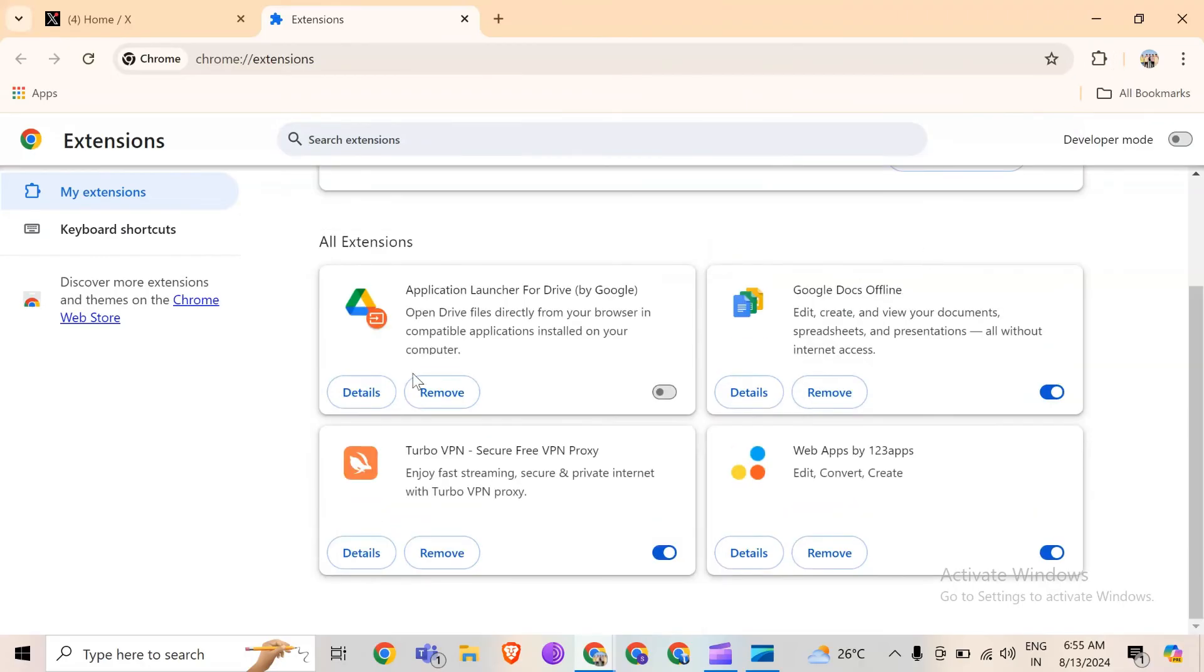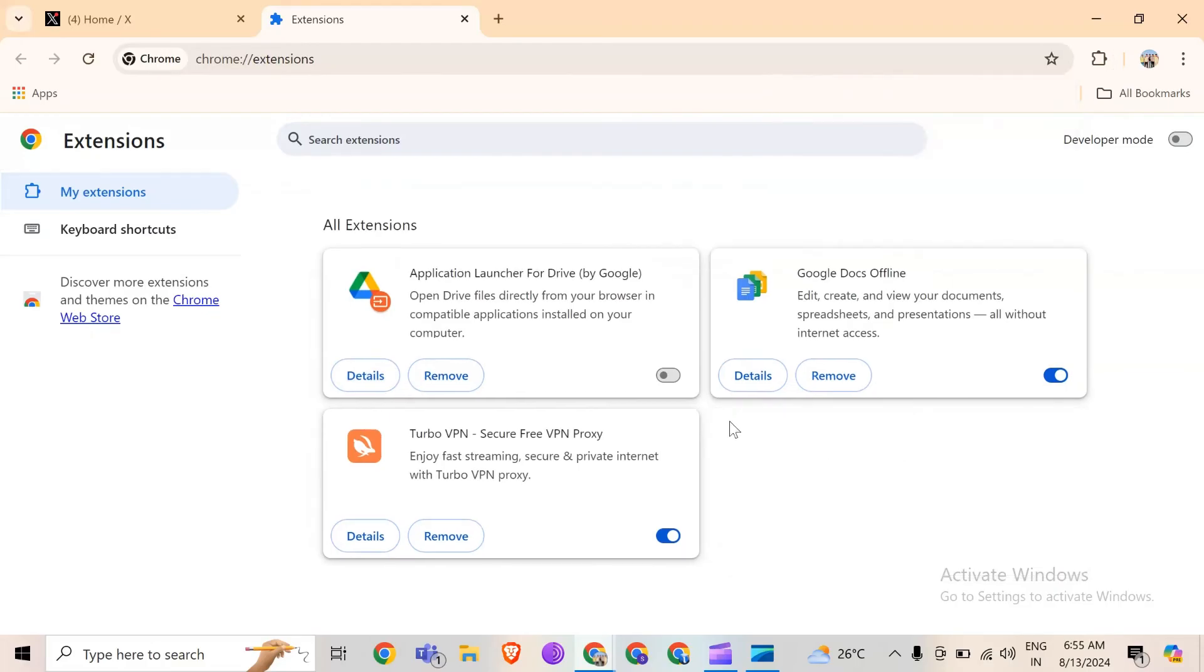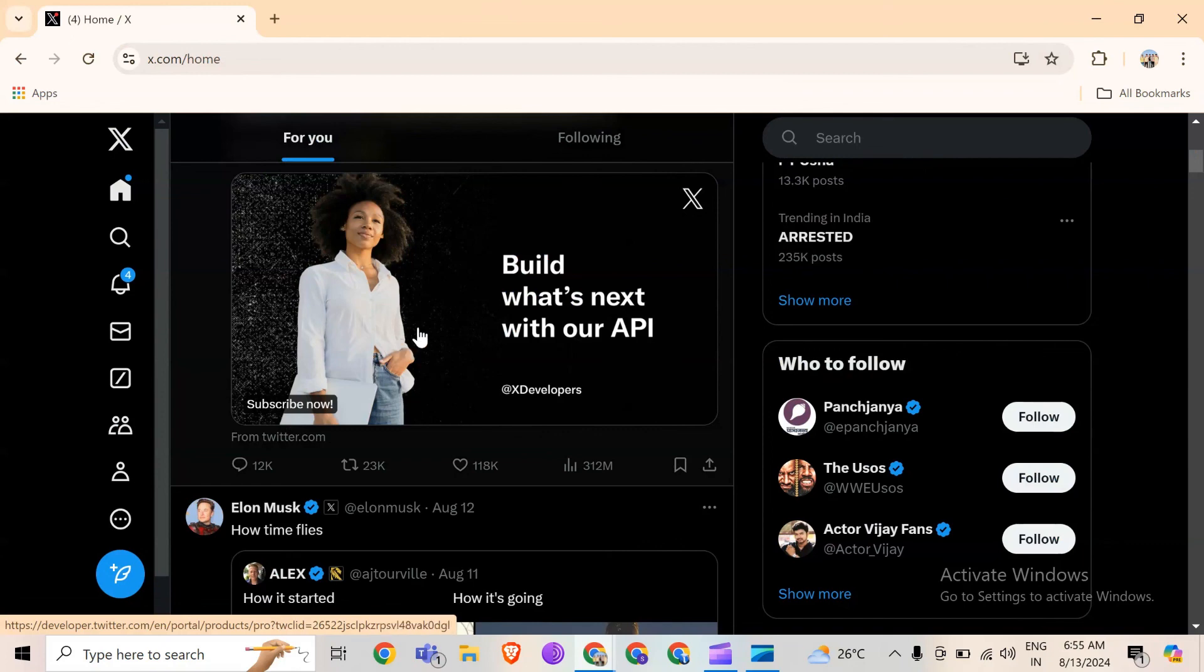As you can see, the extensions are removed completely from my account. This is how you can remove any extension from your Chrome.